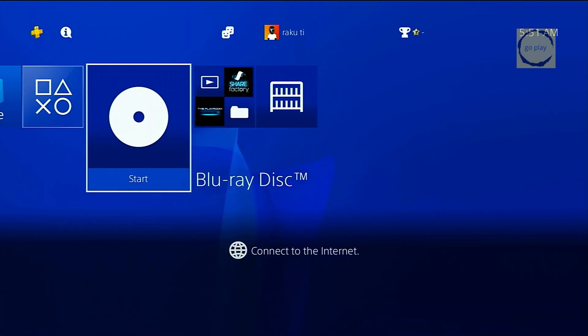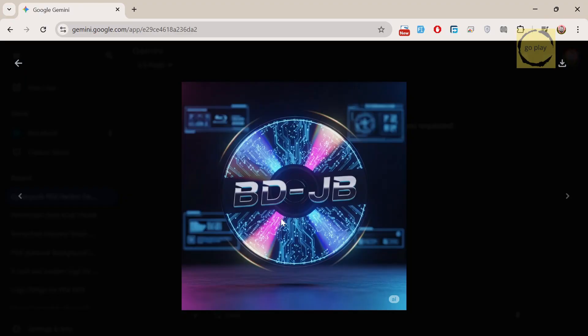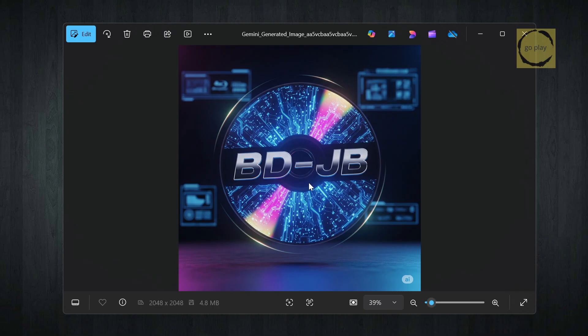First, prepare the image that you want to use as your icon. I already have mine ready. Next, we need to resize this image to 512 by 512 pixels, and the format must be PNG. To do that, I'll be using Canva, since it's more flexible when adjusting image positions. But you can use any editing app, as long as the final output is 512 by 512 pixels in PNG format.